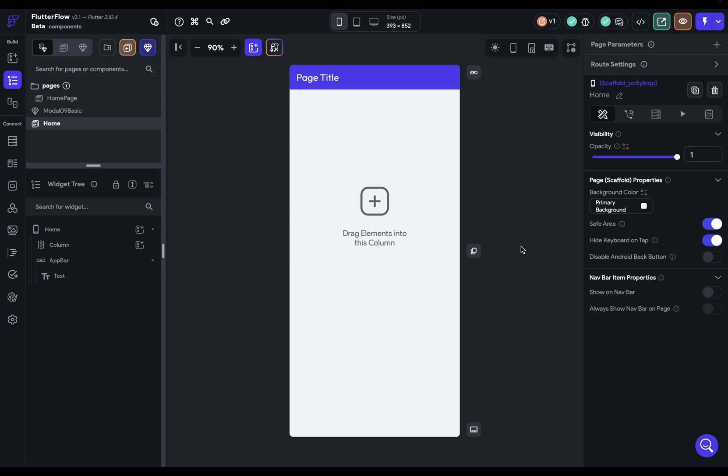Components are reusable blocks of widgets that you can create to help you build fast and maintain your apps better. In this video, I'm going to show you how to create them, talk about the principles you want to use when designing them, and show you some common practical examples.